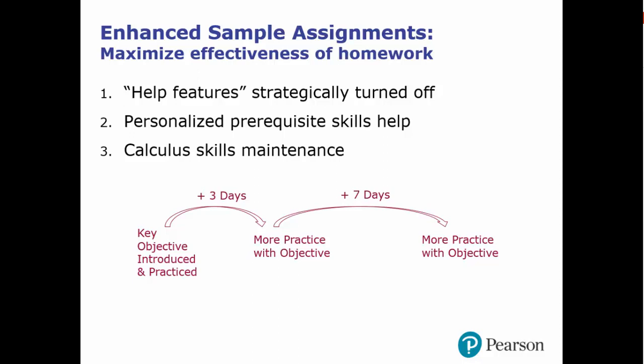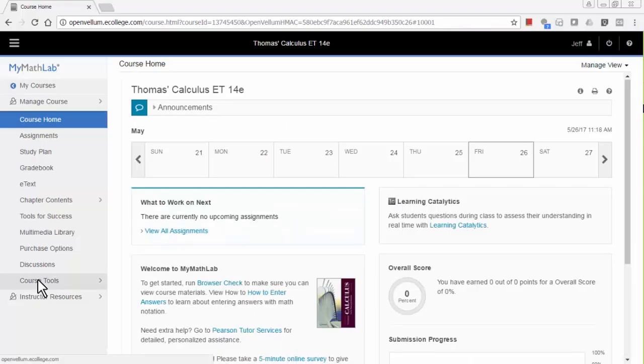Note that all enhanced assignments are editable, so you can use them as is or make changes to them. To use the enhanced assignments, follow these steps.